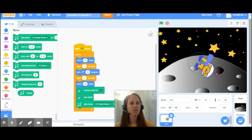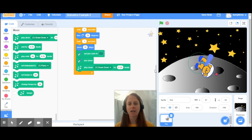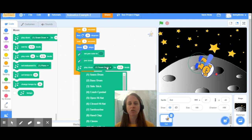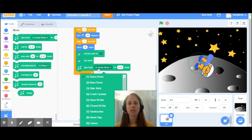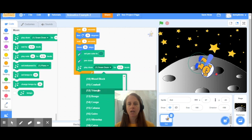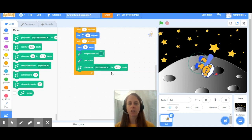I'm going to pause our animation here, and I can go back over to my coding and switch my instrument. All I need to do is click on where it says snare drum, because I have a whole bunch of different instruments that I can pick from. Just for fun, I'm going to pick our cowbell, and then we can change the sound.